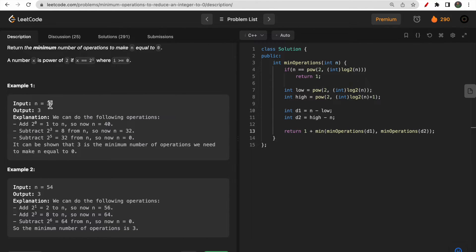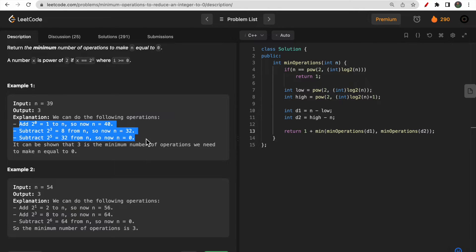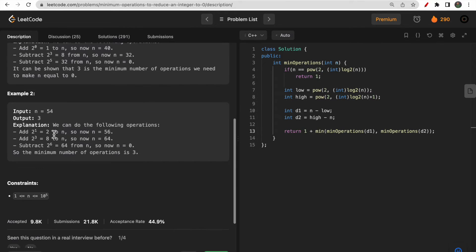For example, if n equals 39, you can add 1 (2 to the power 0), making n 40, then subtract 8 making it 32, then subtract 32 making it zero — three operations total. Similarly for 54, they added 2, then added 8, then subtracted 64, making n zero in three operations as well.